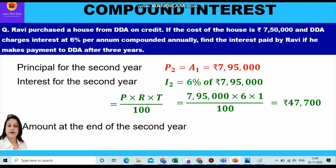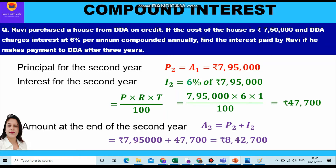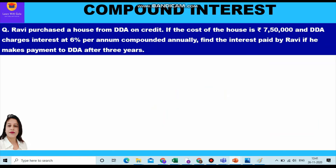Further, we calculate the amount at the end of the second year, which is the sum of the principal of the second year and the interest of the second year. The principal is seven lakh ninety five thousand and the interest is forty seven thousand seven hundred. Adding them together, we get the amount at the end of the second year: eight lakh forty two thousand seven hundred.